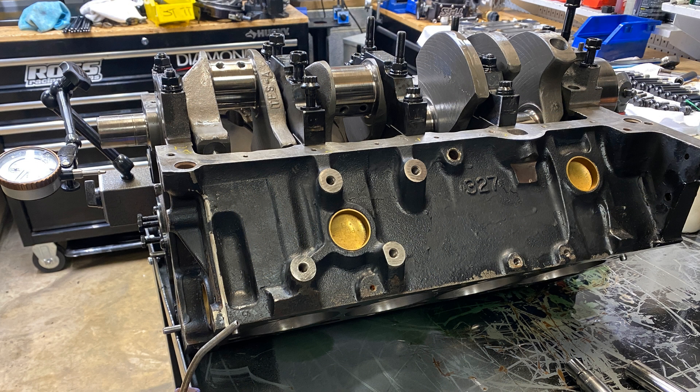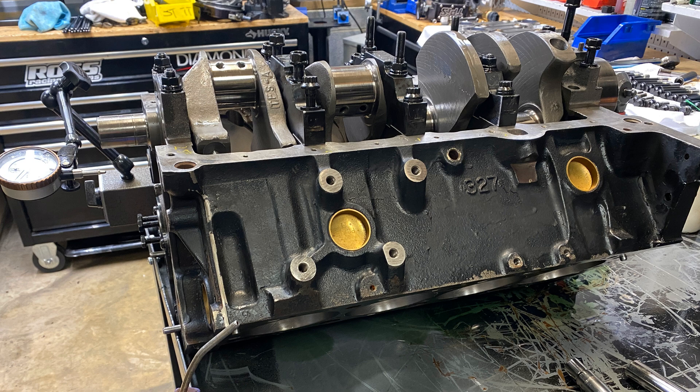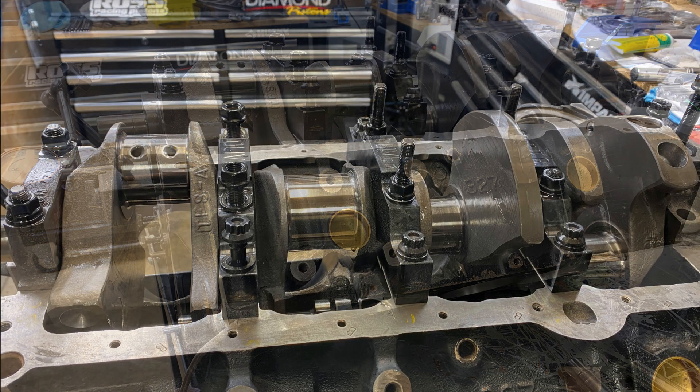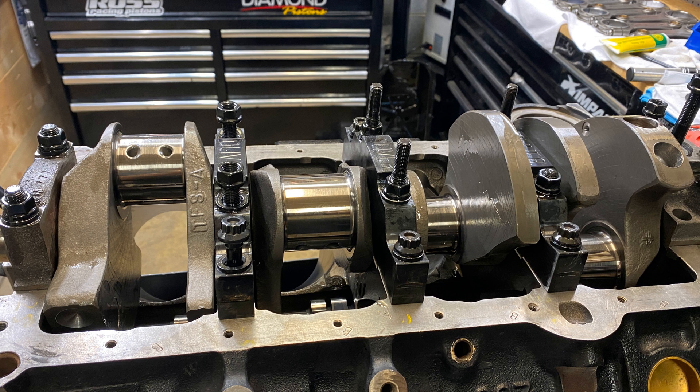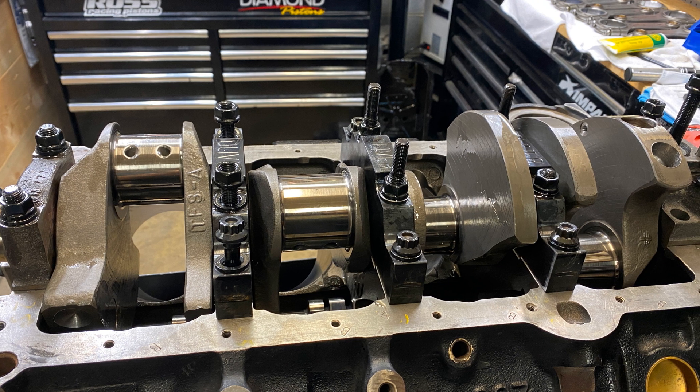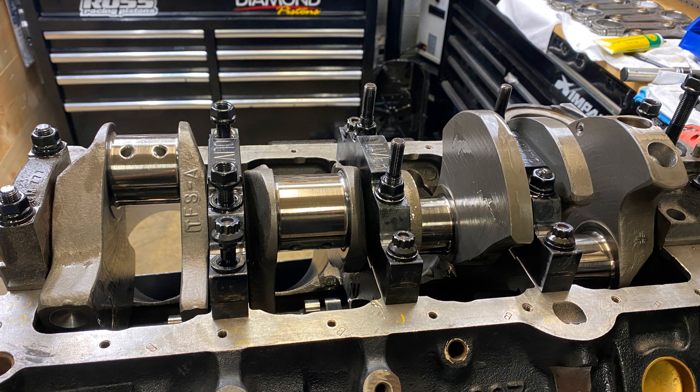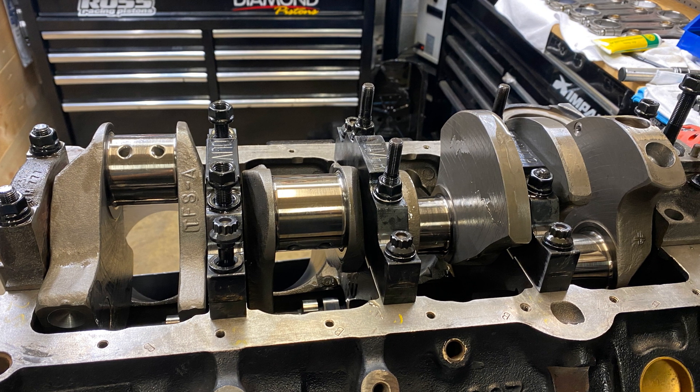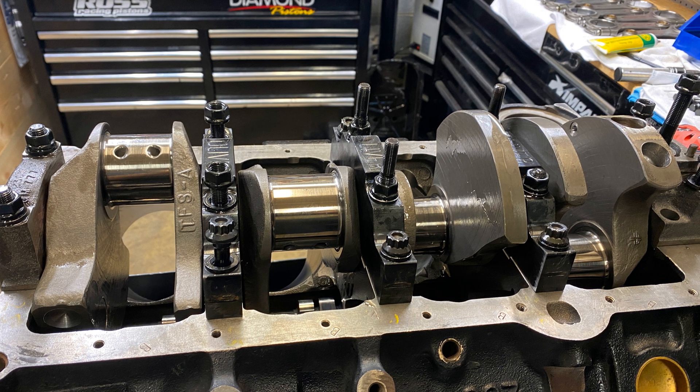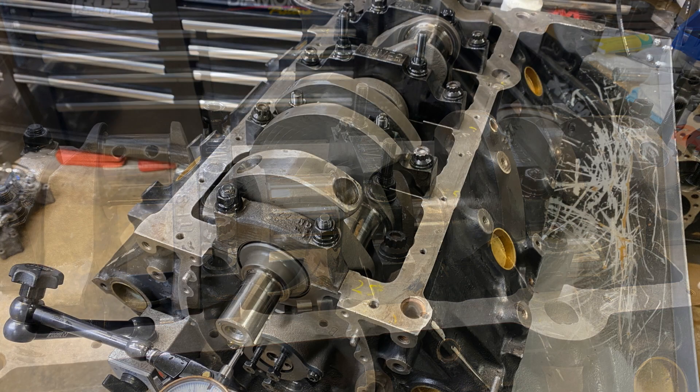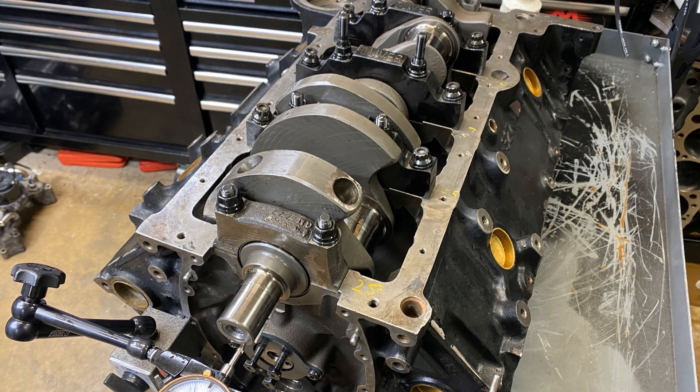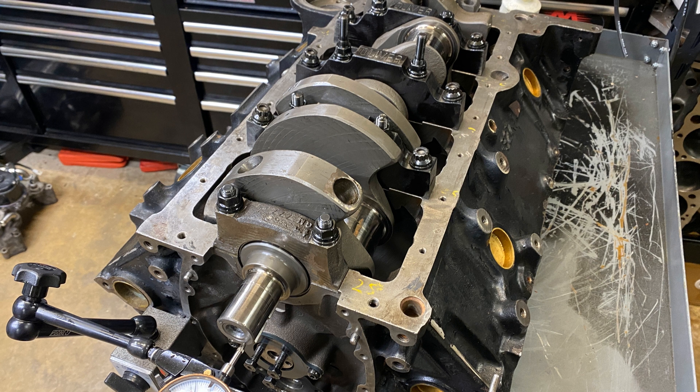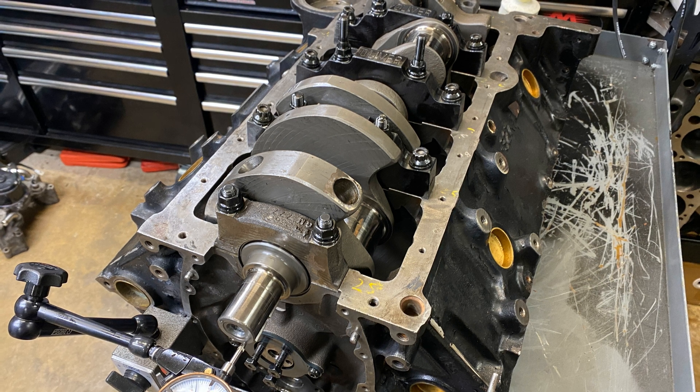So I set the crank in, put the main bearings in the main caps, torqued the main caps, checked the thrust. Again it was previously 3.5 thou or 0.0035 for thrust and it's currently 0.004. So just like it used to be. All the bearing clearances were what they were right after the dyno.